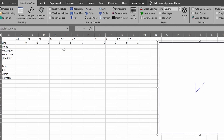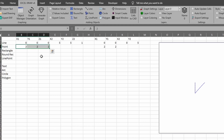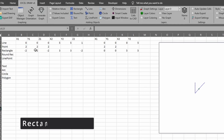Next we're looking at points. Points are very simple — all you do is plug in the one location because it's just a dot with no other values. I'll plug this in with a Z height of two, make sure Z values are enabled, and click Point. As you can see, we added in a point.